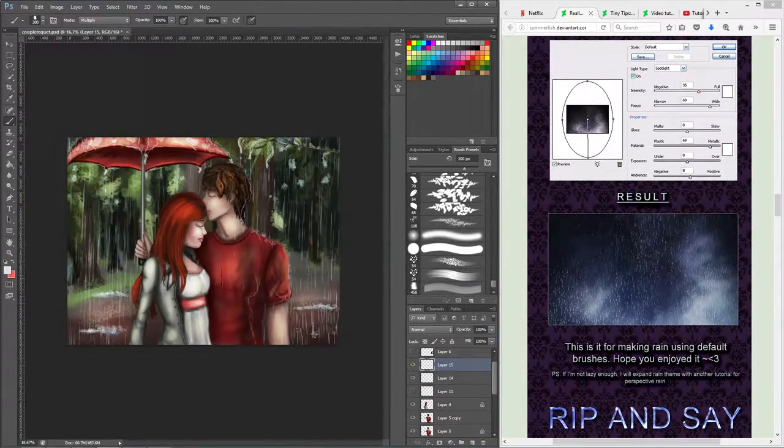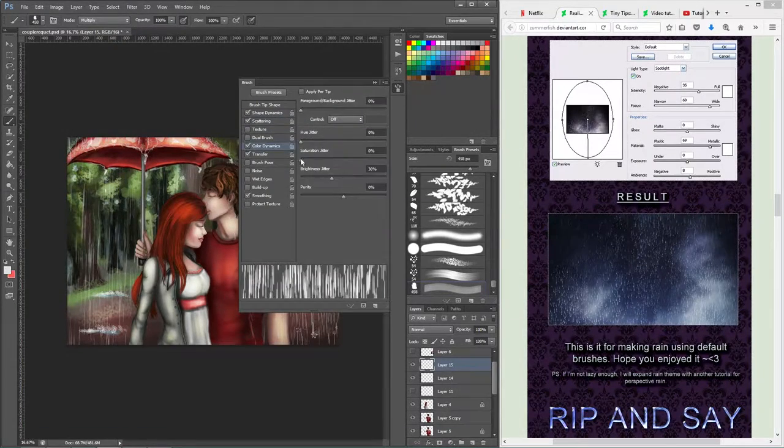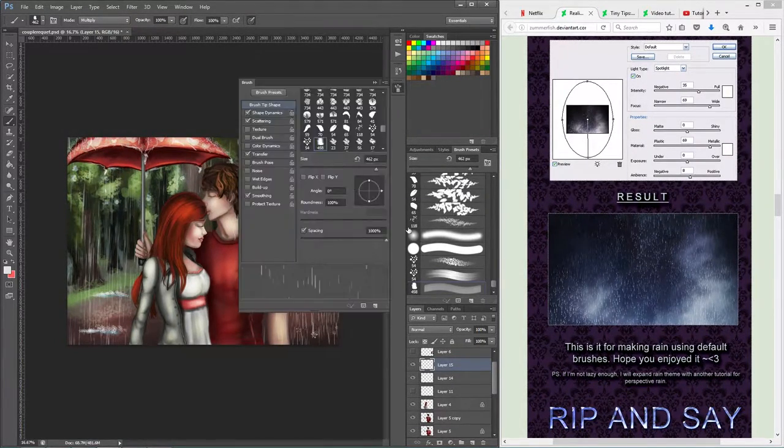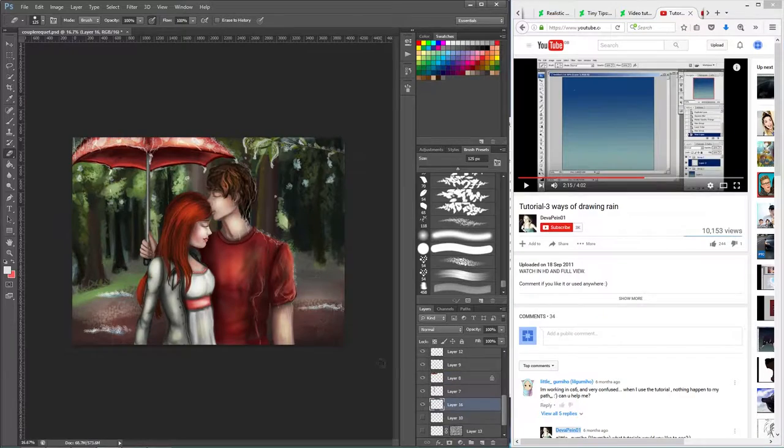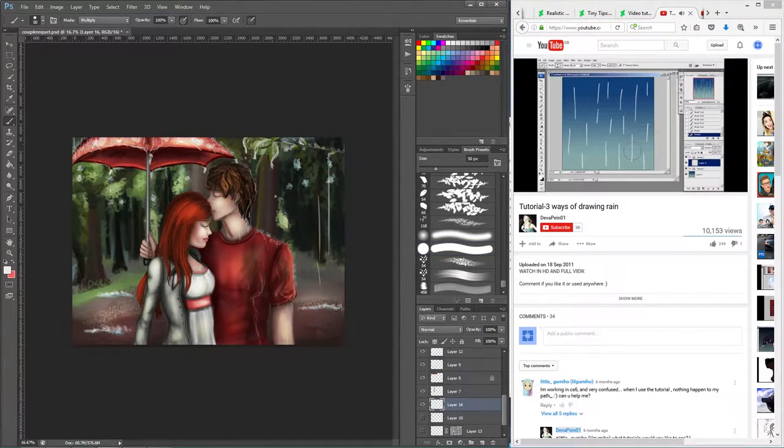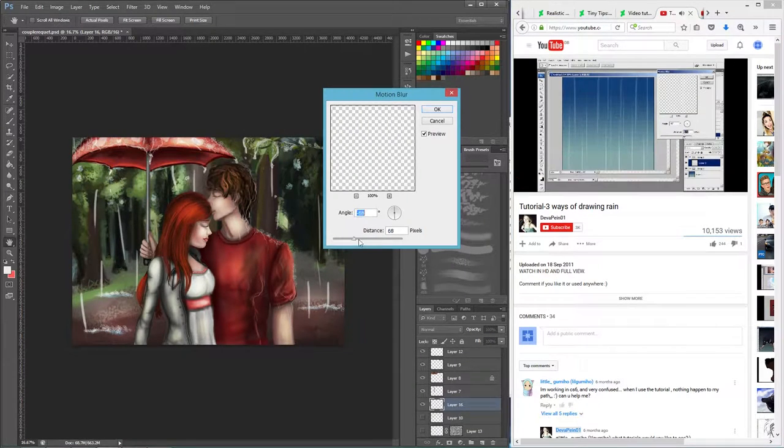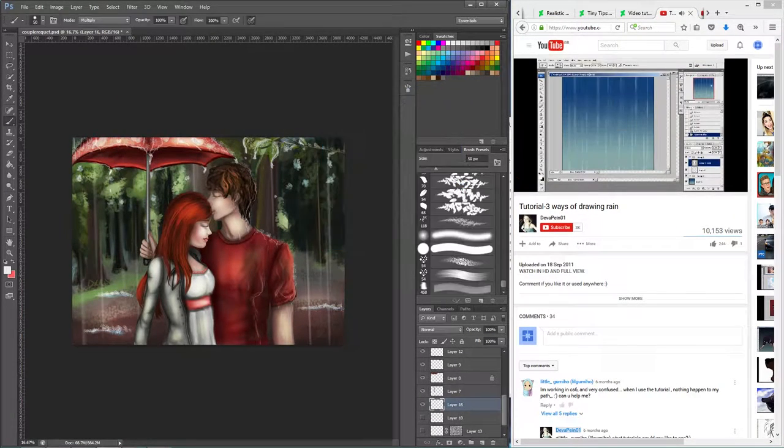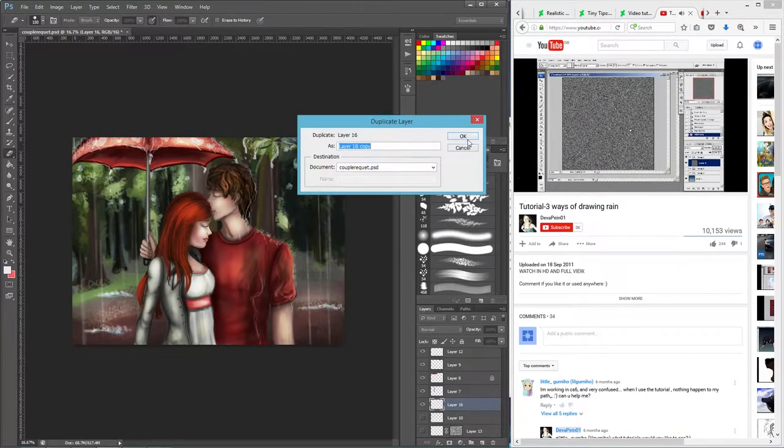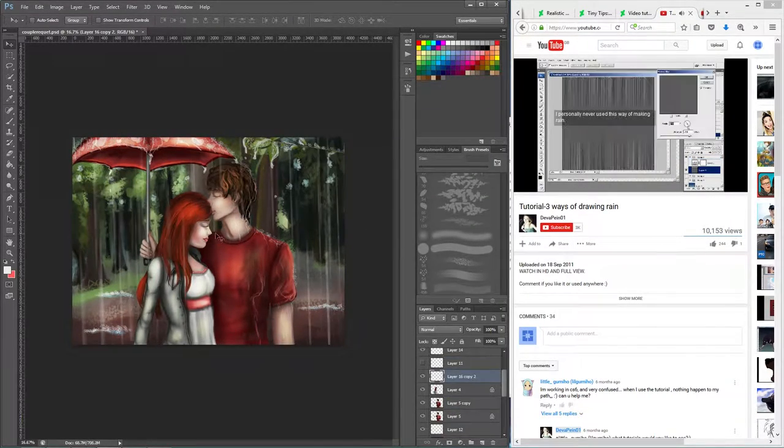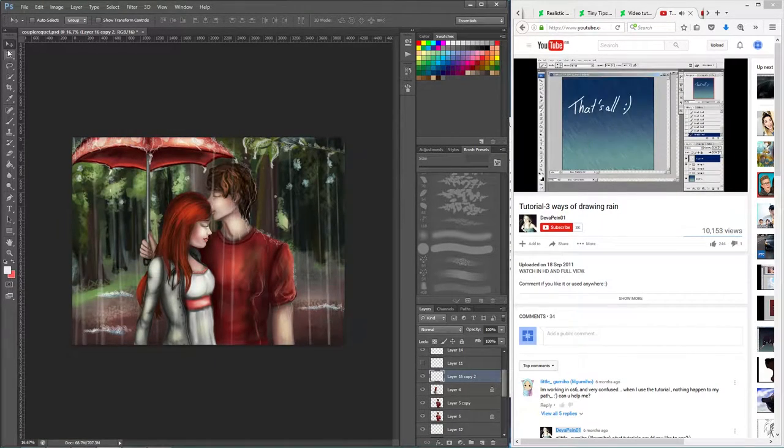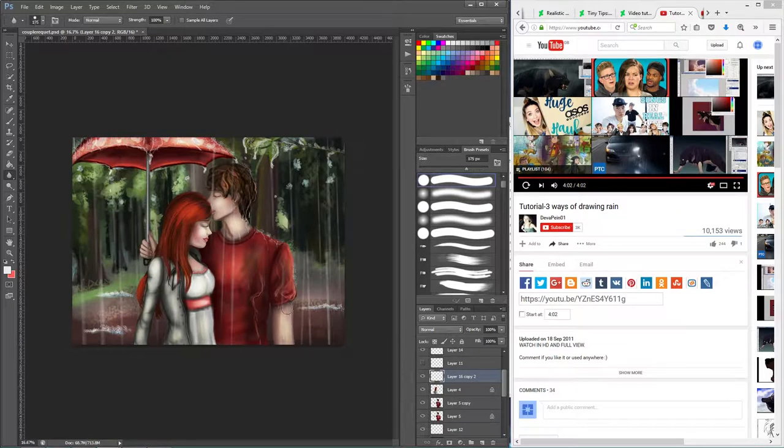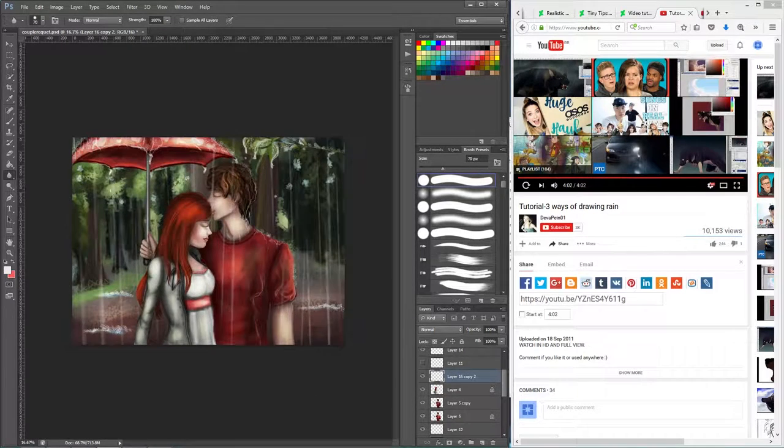The third tutorial is the video tutorial Rain by Devapain. This tutorial is both on DeviantArt and on YouTube. I think this tutorial is amazing because it combines three different types of rain drawing. For those who want to draw rain but are not sure how to go about it, I'm going to use the second type of drawing that Devapain featured.